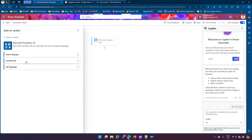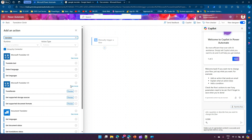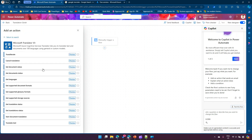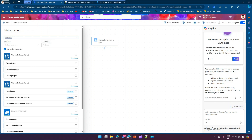Microsoft Translator V2 has three basic actions: detect language, translate text, and get language. Microsoft Translator V3 is the latest version and has a whole bunch of new actions — but remember these are all in preview, so you should not use them in a live production application. V3 includes things like translate rate, cancel translation, get document status, get languages, and more. For the purpose of this demo we're going to explore Microsoft Translator V2.